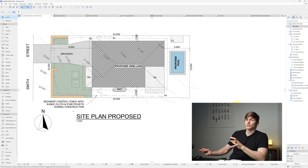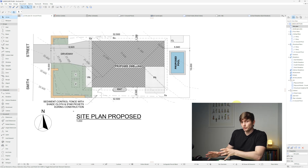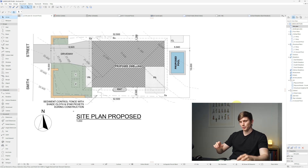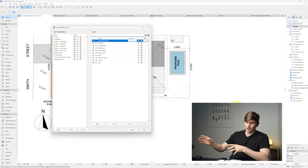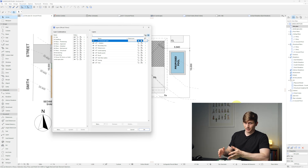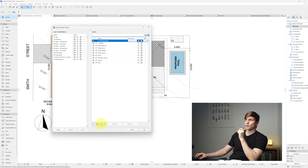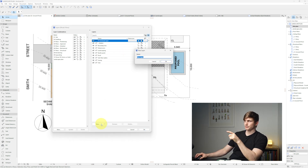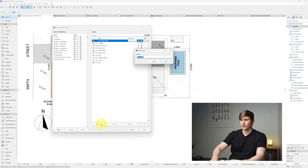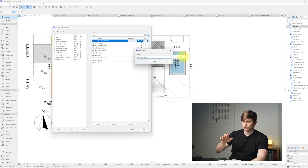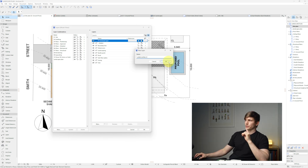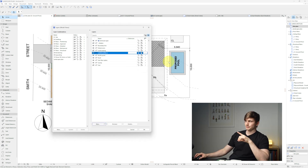Setting up layers is straightforward once you've done it a few times. Press Ctrl+L to open layers (or Option+L on Mac), click New to create a new layer, and call it 'Landscaping'. If the name already exists, add a suffix like '2' and click OK.